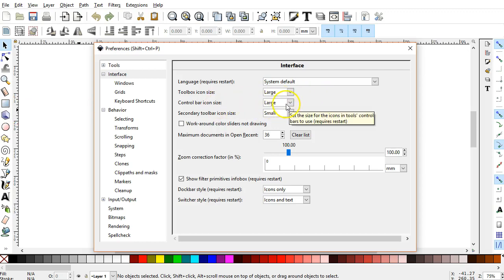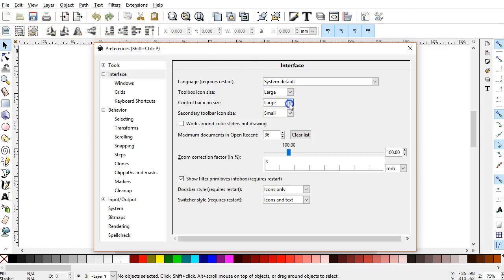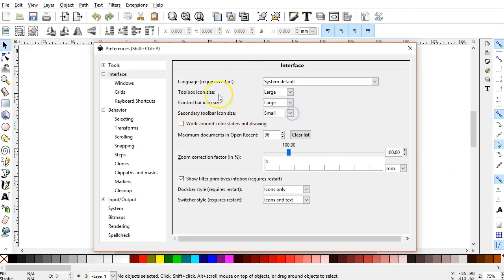I have this set to Large. That controls the icons over here. Control Bar, Icon Size. That would be this bar here, the Control Options or Tool Options bar. You can set the size of those icons. And the remaining toolbars, you can set those here. All three of those require a restart as well.